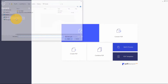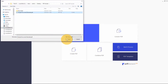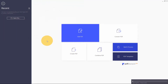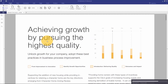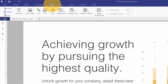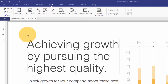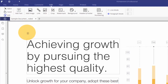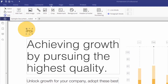Start by opening a PDF file using the Quick Start option on the Welcome screen. Click the Add Text button to insert new text into your document. Click the area on your file to insert text, then start typing.